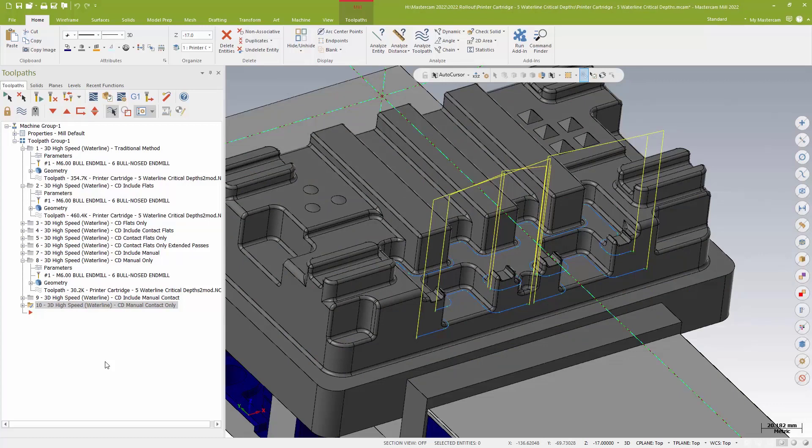So waterline now has basically a wall finish routine. So if you think traditionally you would have done this with, I don't know, half a dozen contours, I can now talk a waterline into doing that for me. And that's a really nice change.